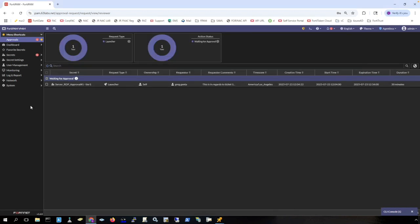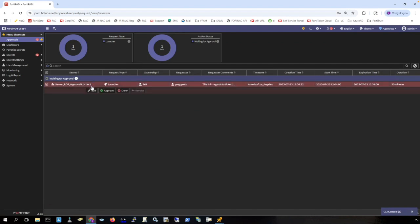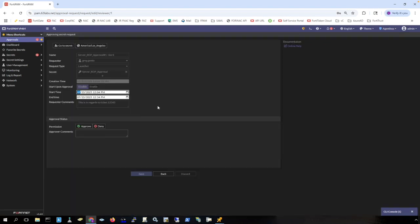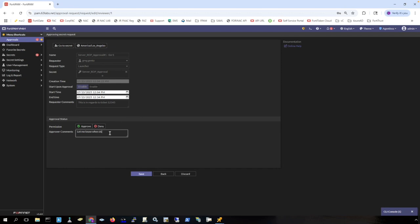On the admin's view of FortiPAM, you can see in approvals here that I have the request. I can see that this is in regards to ticket 1, 2, 3, 4, 5. And I can approve or deny this request as the admin or as the approver. Approve it and click save.